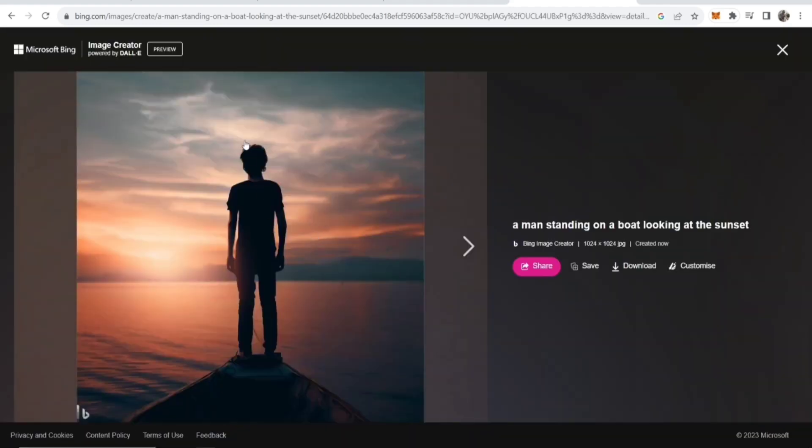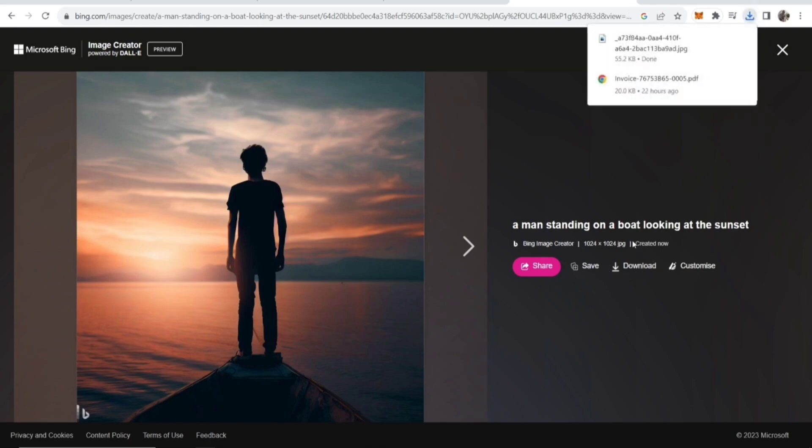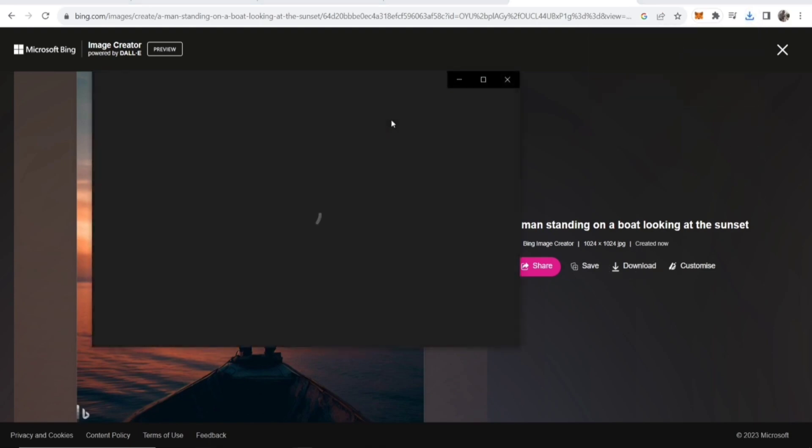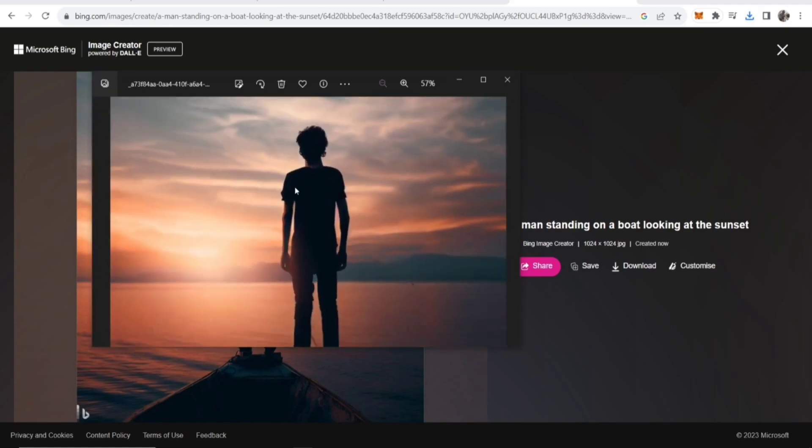here you can see these generated images, which actually look really good. What you can do now is download it straight to your computer. Now you can see it's pretty high quality as well.